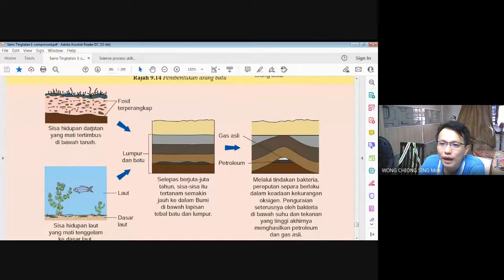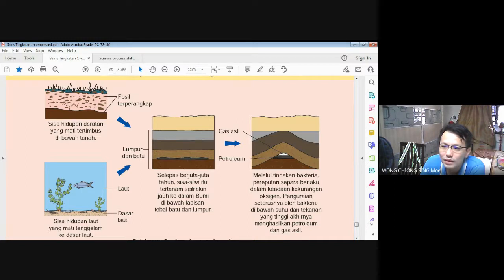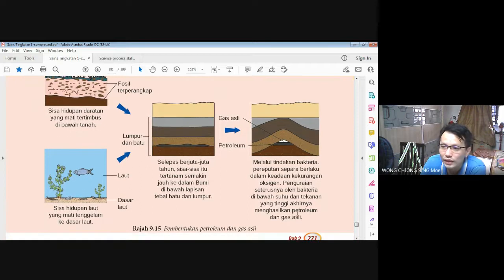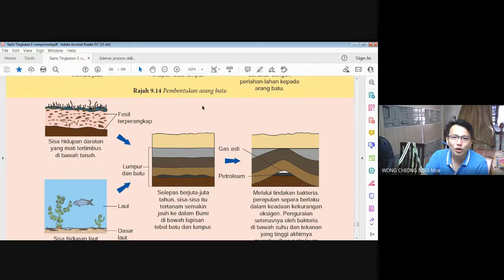Macam mana pula petroleum terbentuk? Sisa hidupan daratan yang mati tertimbus di bawah tanah; kalau dalam laut, sisa hidupan laut yang mati tenggelam ke dasar laut, kemudian lumpur dan batu menimpa di atasnya. Selepas berjuta-juta tahun, sisa-sisa itu tertanam semakin jauh ke dalam bumi di lapisan tebal batu dan lumpur. Melalui tindakan bakteria dalam keadaan kekurangan oksigen, penguraian seterusnya oleh bakteria di bawah suhu dan tekanan tinggi menghasilkan petroleum dan gas asli.